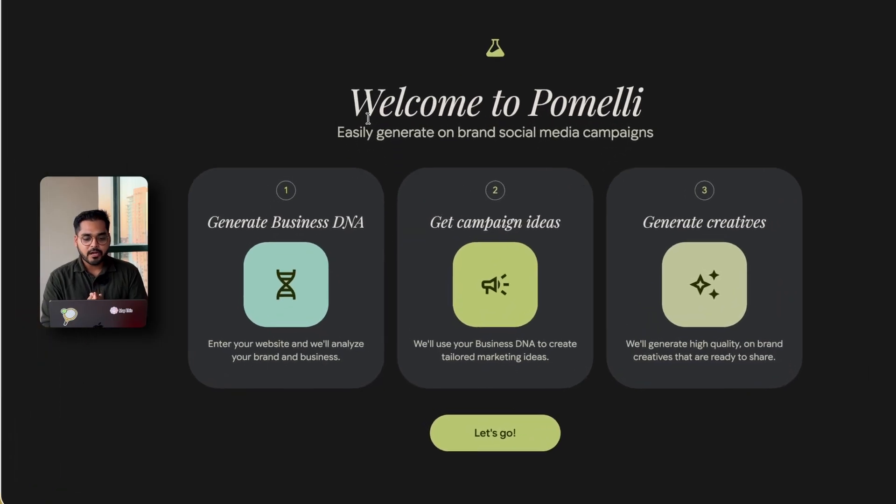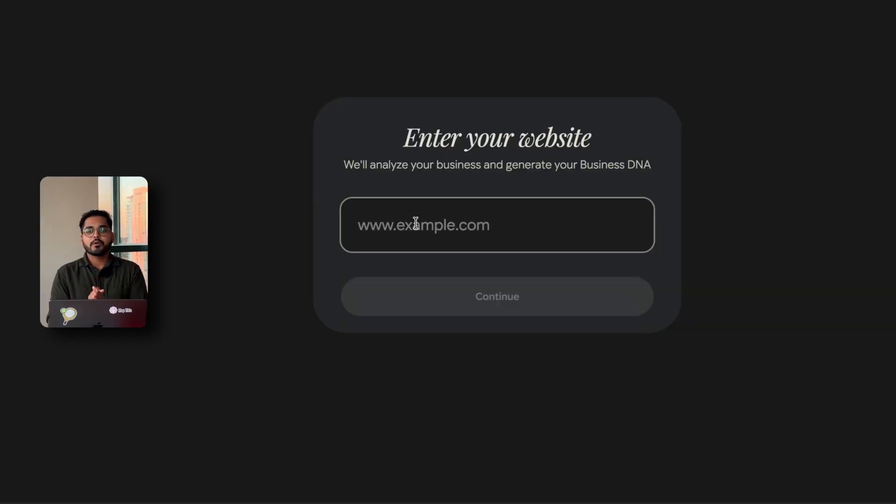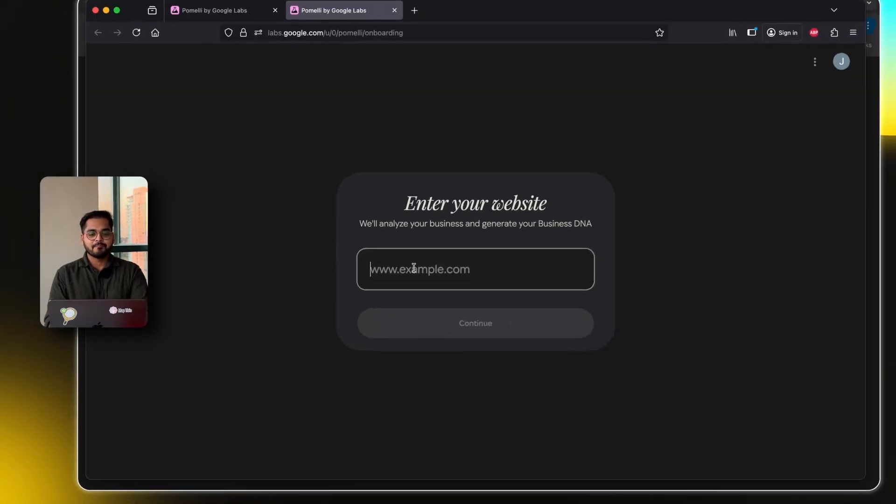I think it's probably the first time Google Labs has launched a product which is more on the commercial side for SMBs, which is more consumer oriented. So what this does is lets you create on brand marketing assets from very simple prompts. So if I open it up, I'm going to see an option to create business DNA.